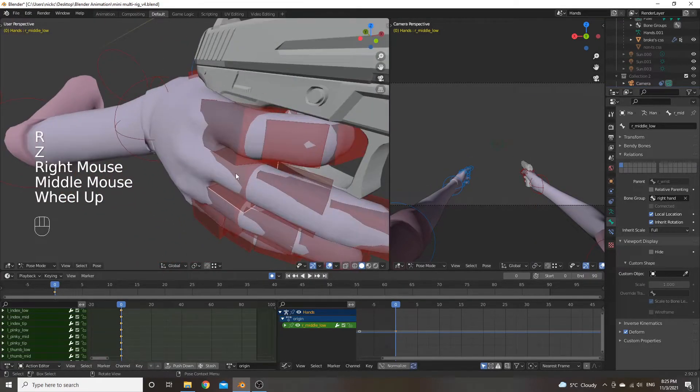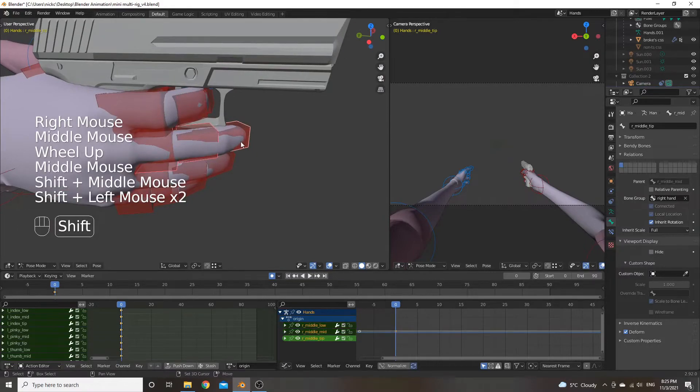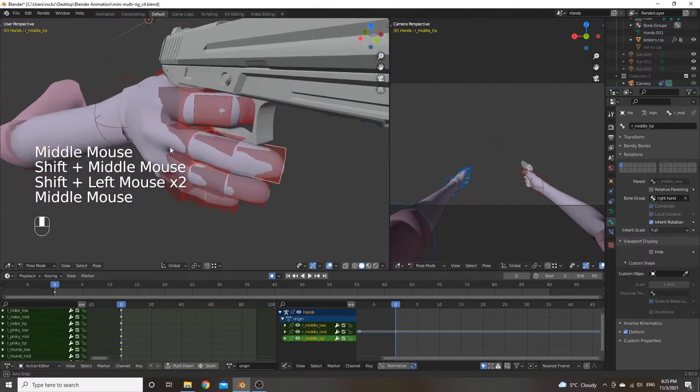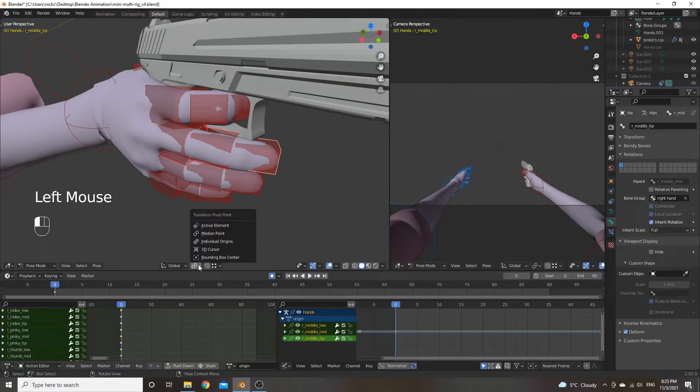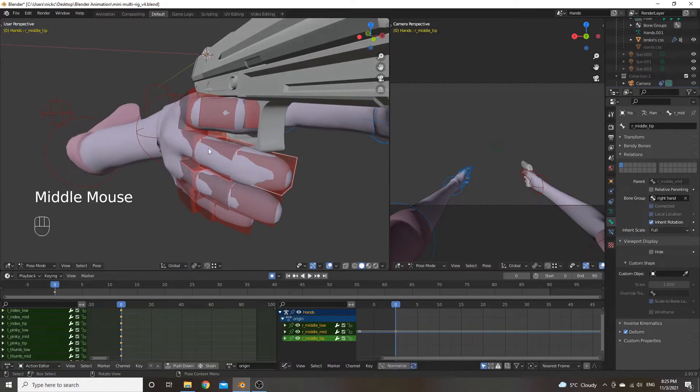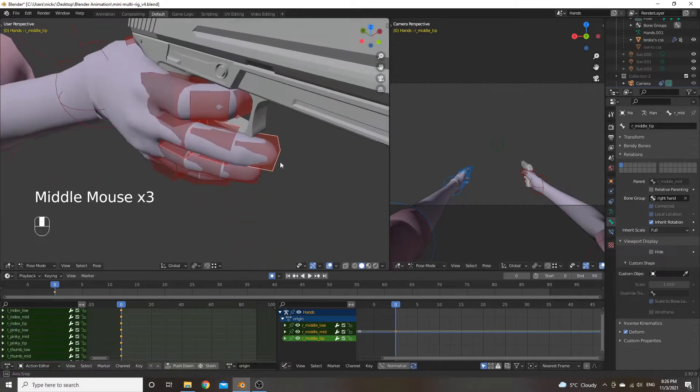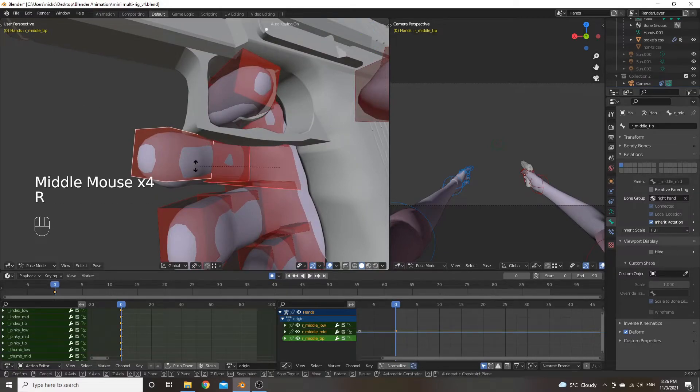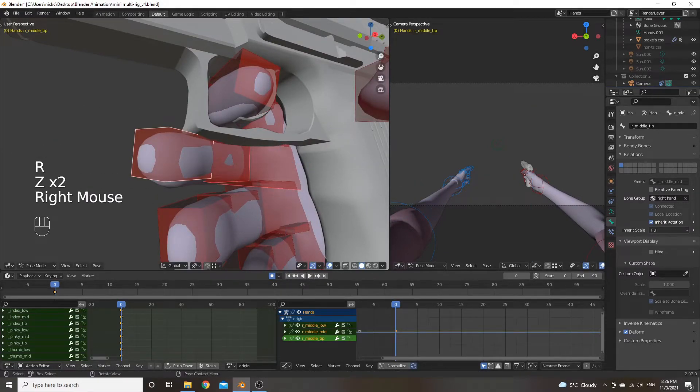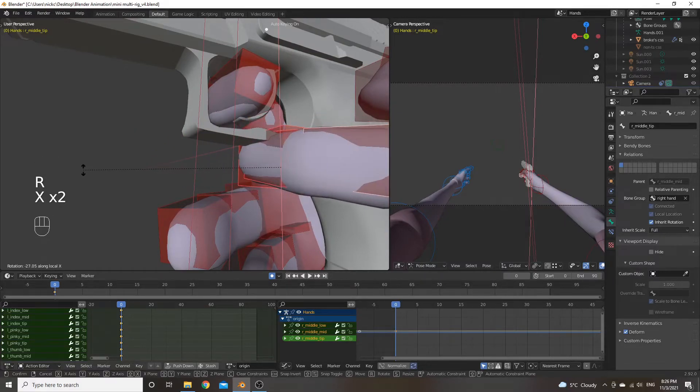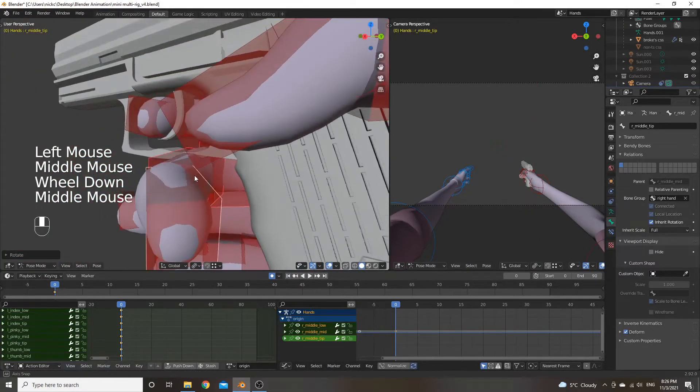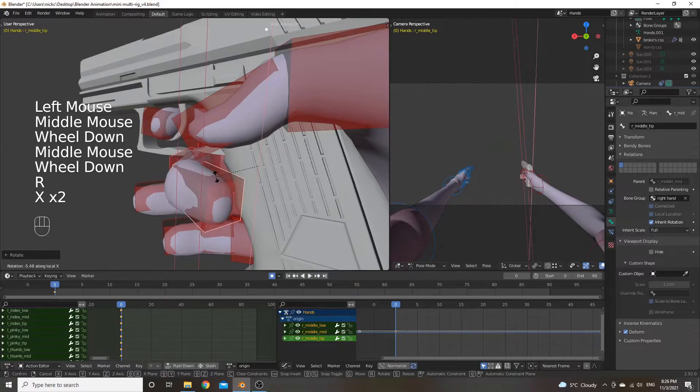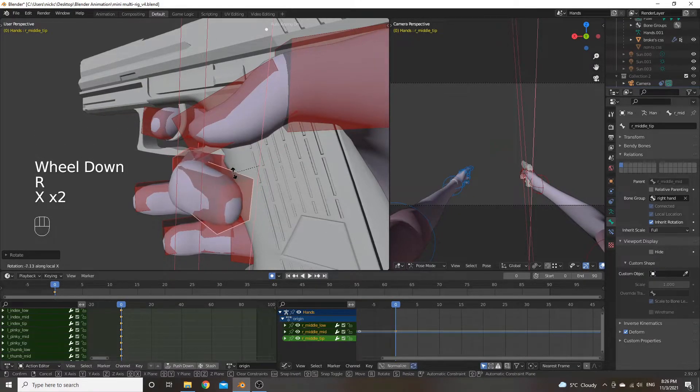And then, so you can select multiple fingers or finger bones. And you can set this little icon down here to individual origins. So that each thing, each individual bone rotates according to each other. So that can give you a nice curl of the finger. So you don't have to do each individual bone.